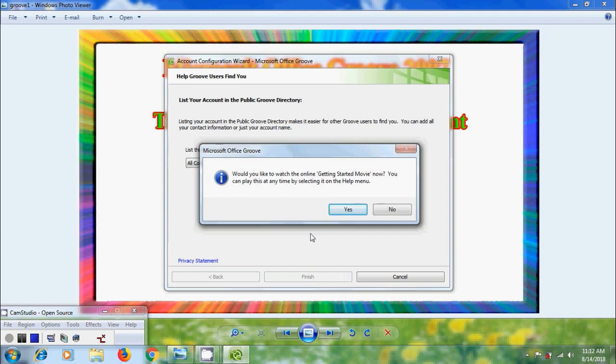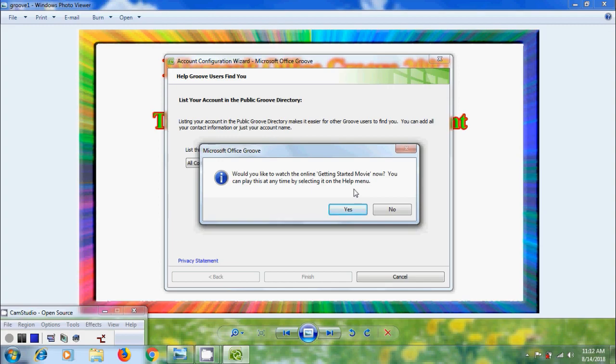Now we got a notification. Would you like to watch the online getting started movie now. If you want to watch this click on yes. And we can also play this at any time by selecting it on the help menu. So I am selecting no.